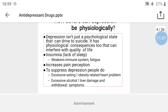To suppress depression, depressed people may engage in excess eating. This excess eating leads to obesity, which in turn causes related health problems. With these pathological conditions, depression affects other physiological body systems, and the person loses control over themselves.